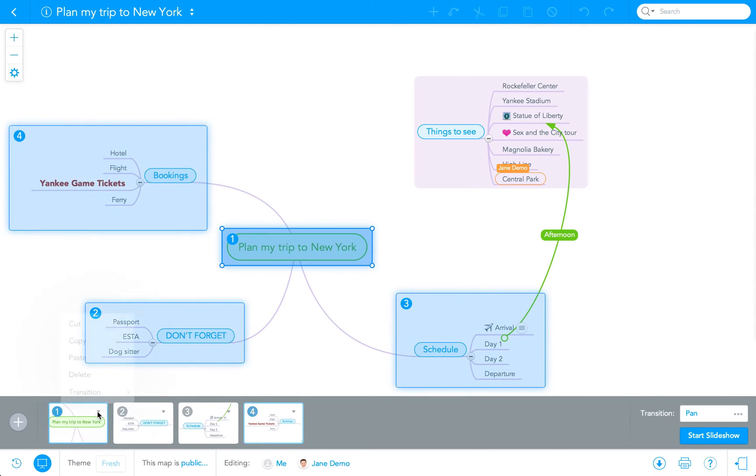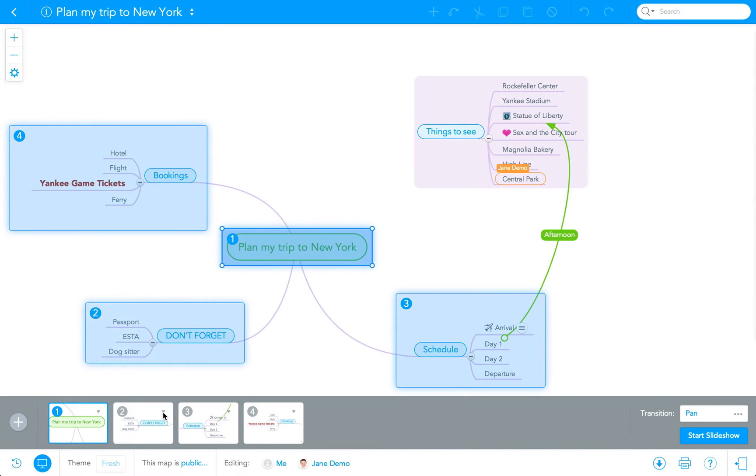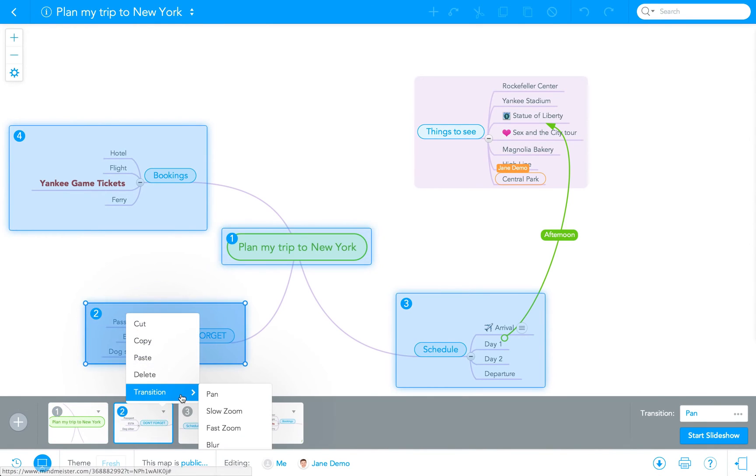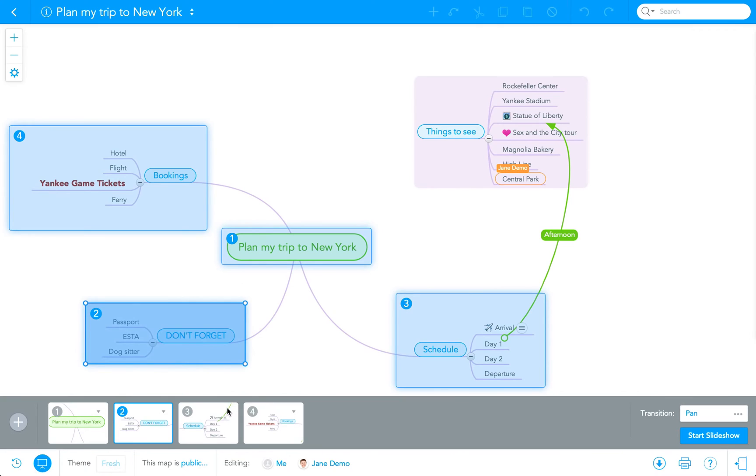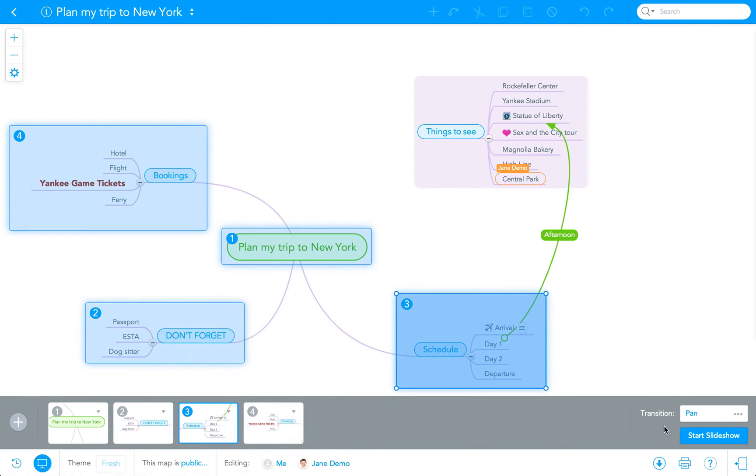Each slide can have its own transition setting. There are four options to choose from: Pan, slow zoom, fast zoom, and blur. Pan is the default setting.